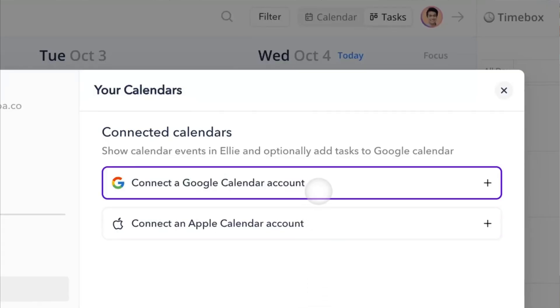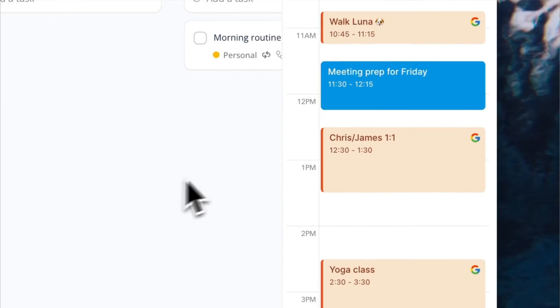There's also things like a Google Calendar and Apple integration if you want to see your calendar events. We'll probably make another video going through all the features, but that's not for this video. That's a bit of context on the app.